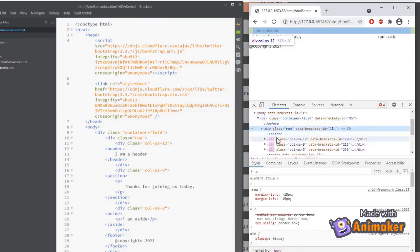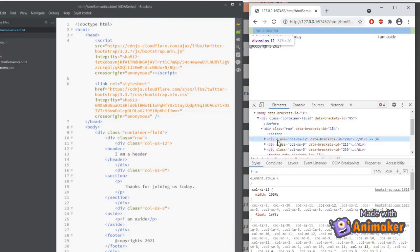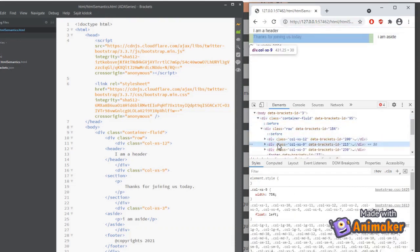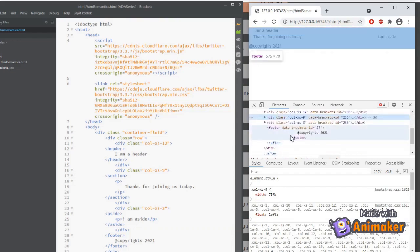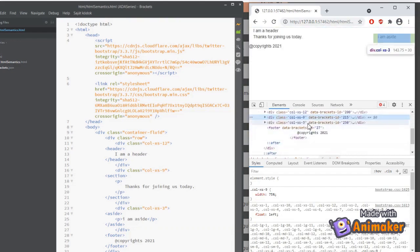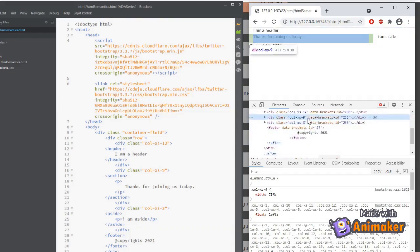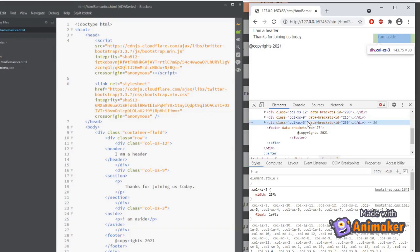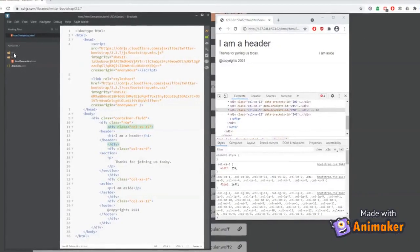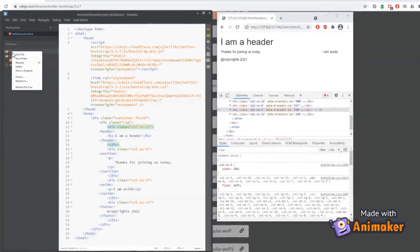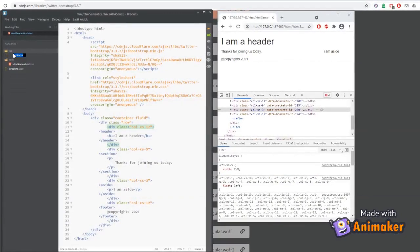Great! We have all the classes that we added. We wrapped section element with a div having column extra small 9 class to give more space to section element. Aside element with a div having column extra small 3. Now let's add some styles to beautify our page. Let's create a new file under CSS folder and name it as index.css.